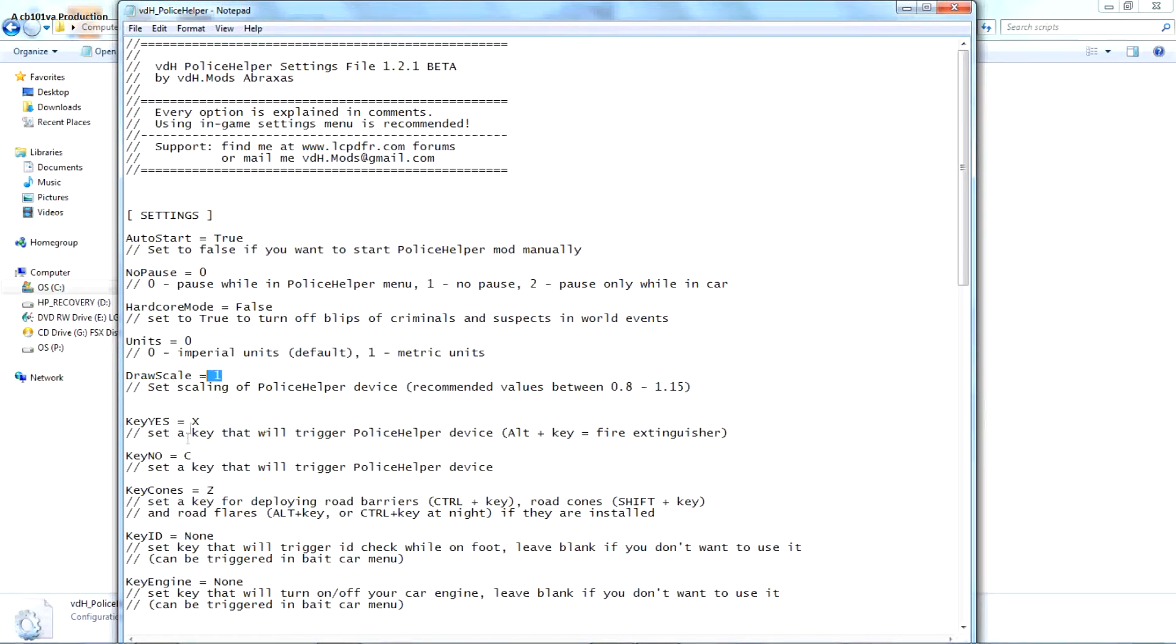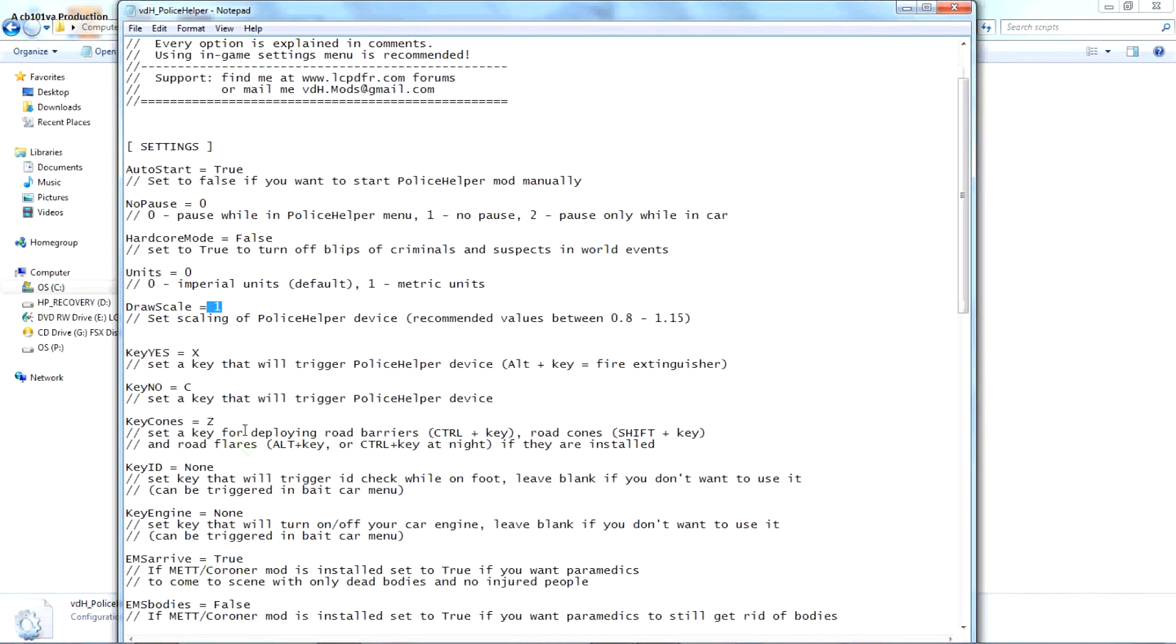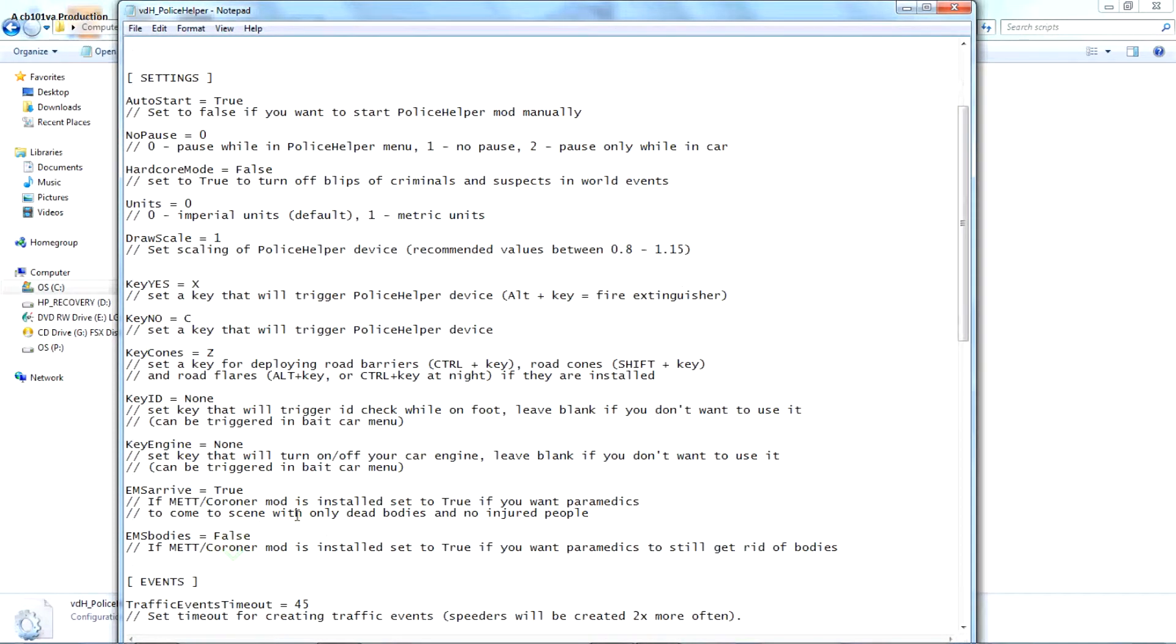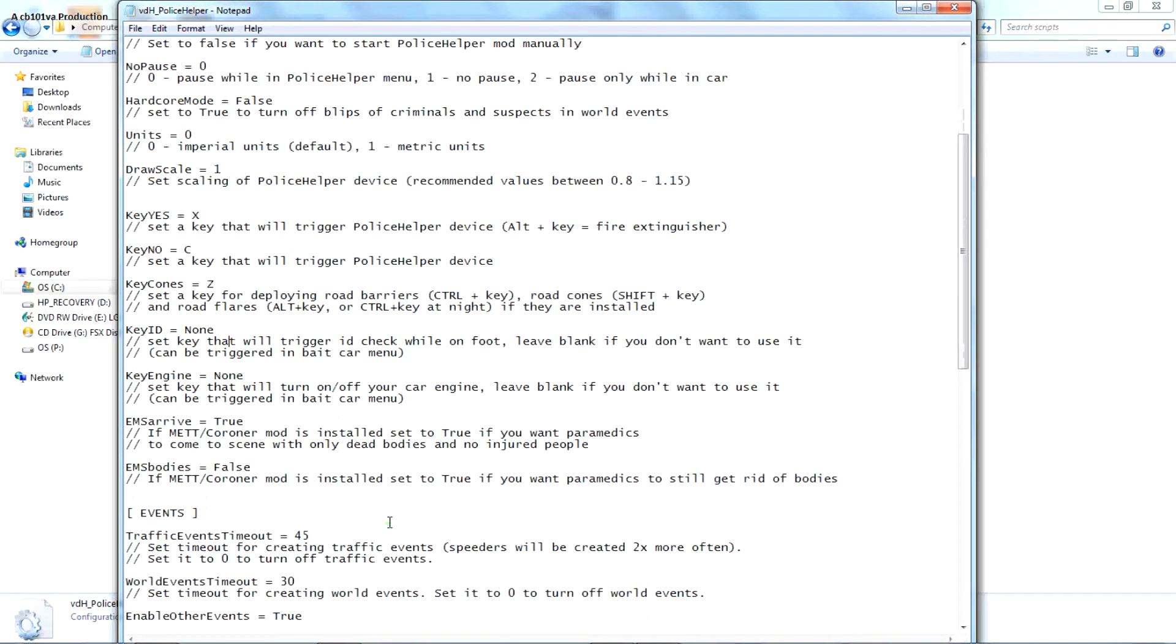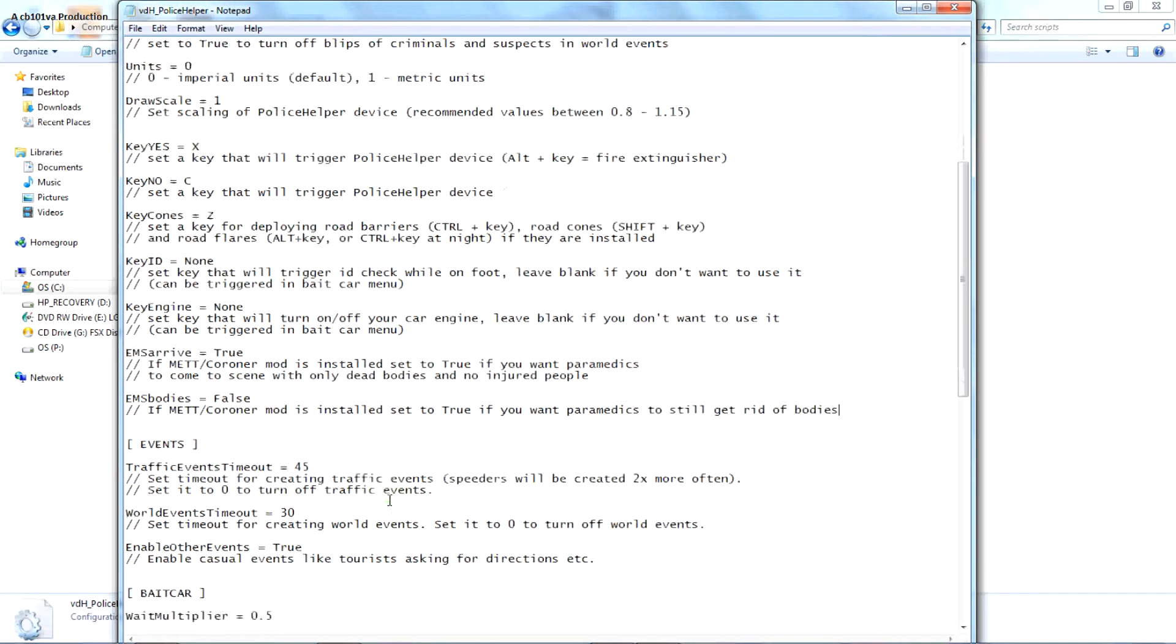But this is for the fire extinguisher, already triggered devices, place down road cones and flares. Like key ID check, person's ID on foot. Engine, automatic, orange. You basically EMS arrive if you have the mod we met, corner I think. You know, it'll come for injured people. There's a pickup body.